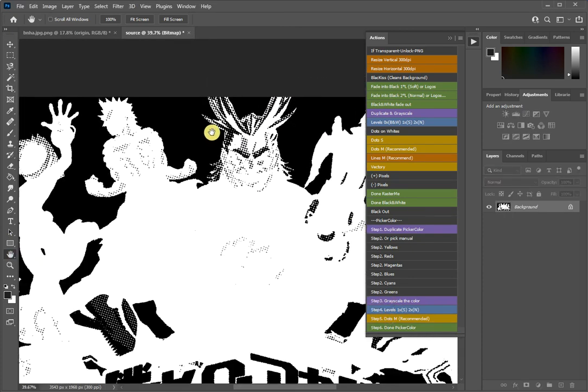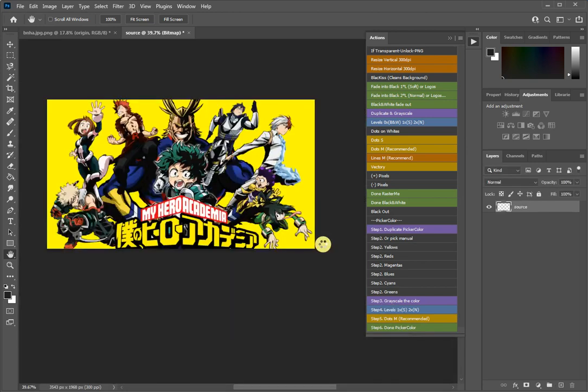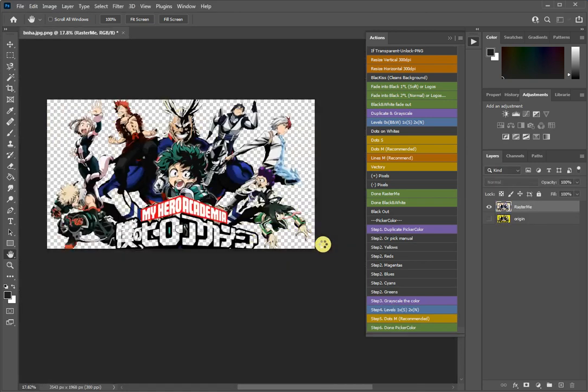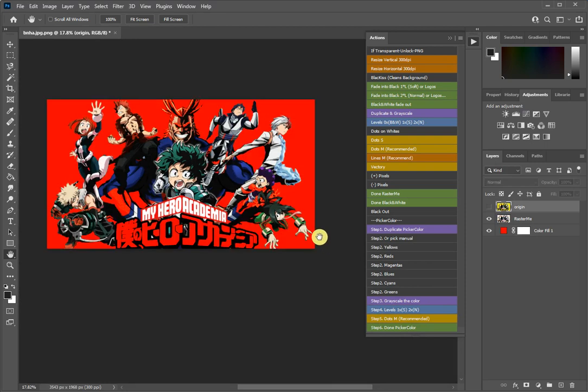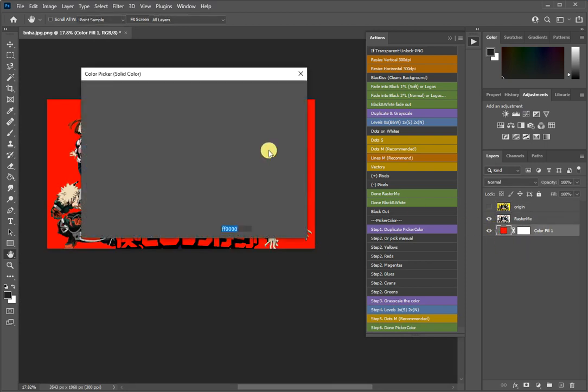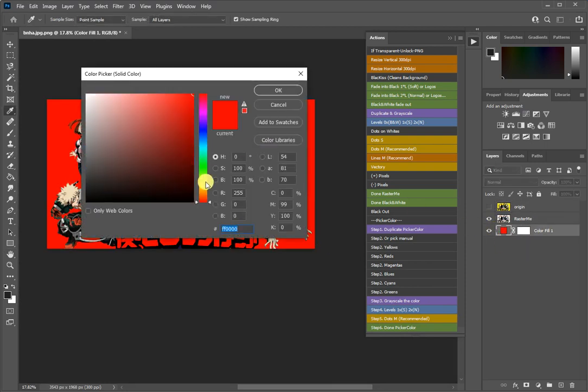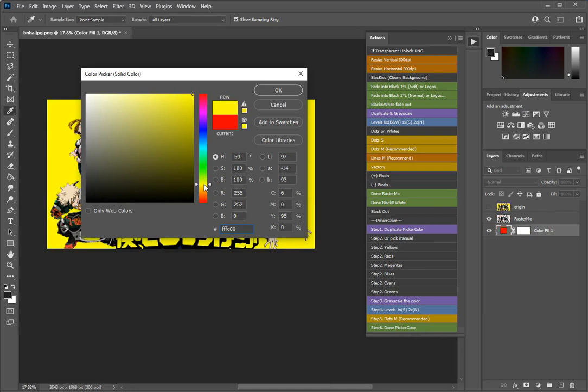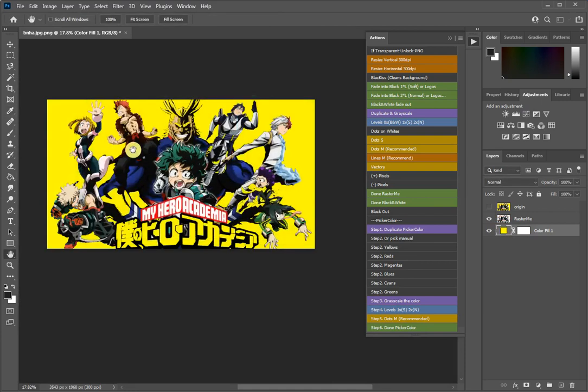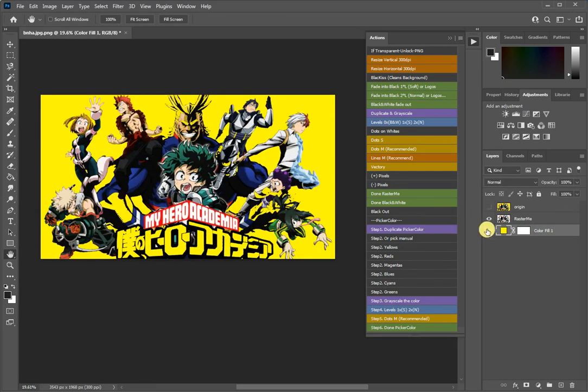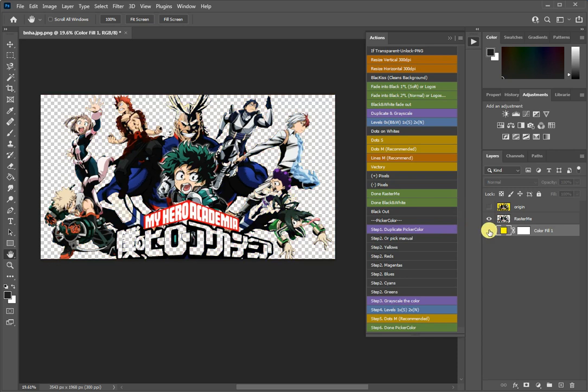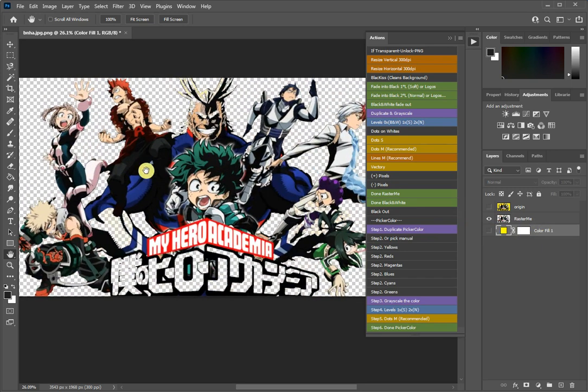From here we halftone it and done. Now as you see we have our document. Let's add the yellow background. If we take the background off you will see that we have a very nice document to print.